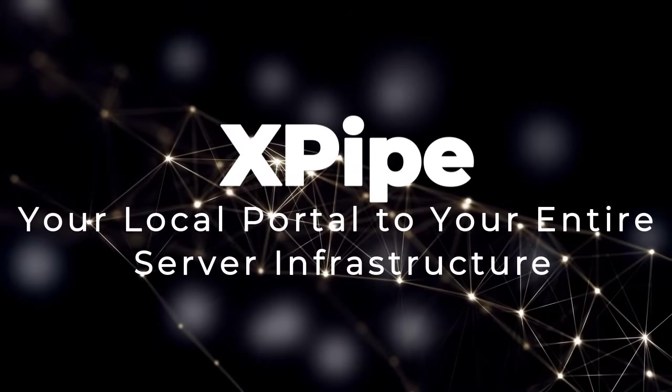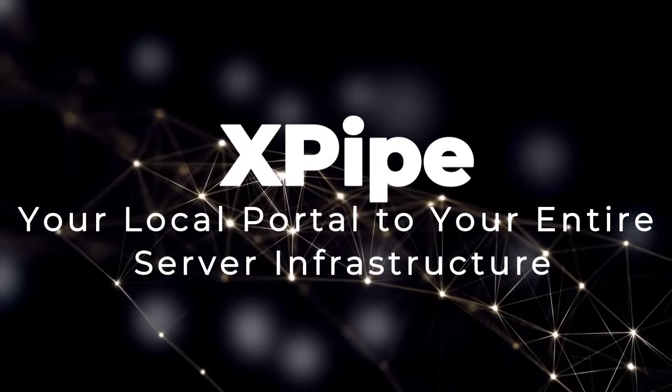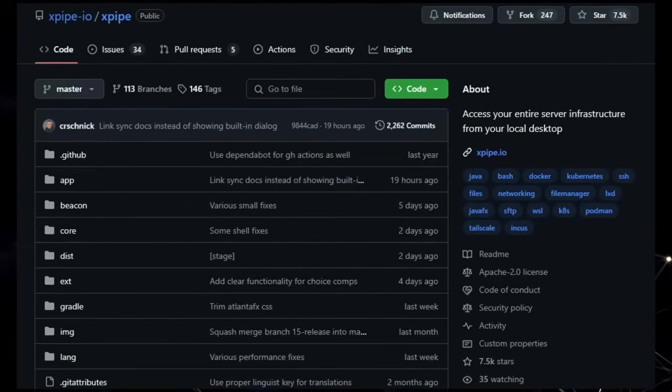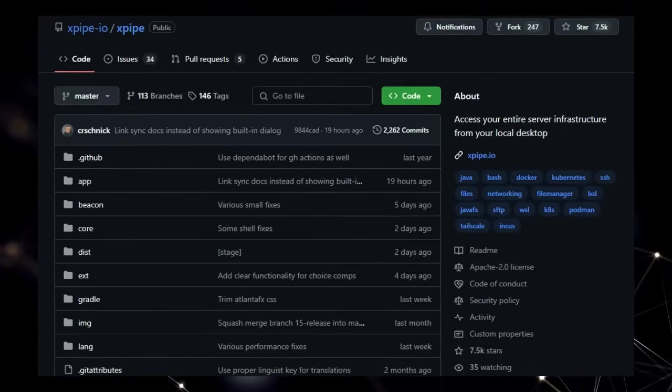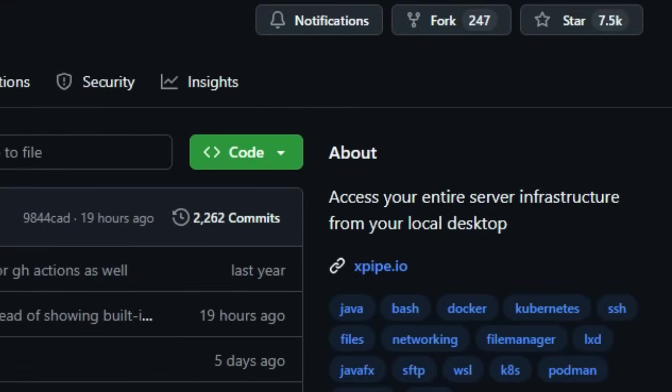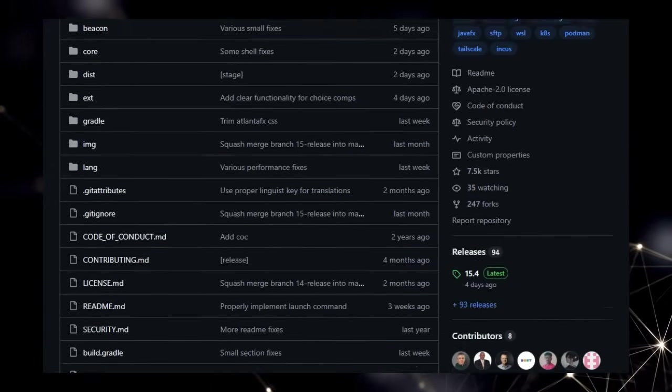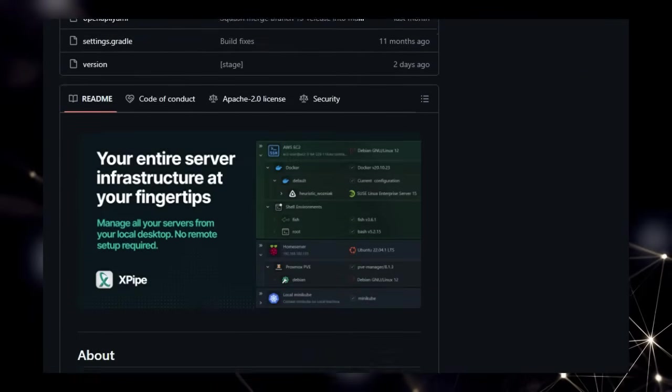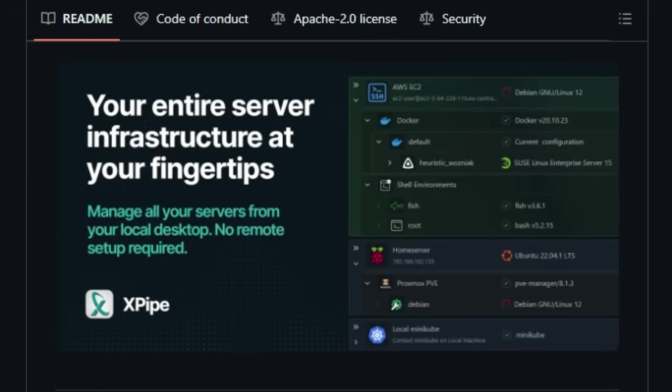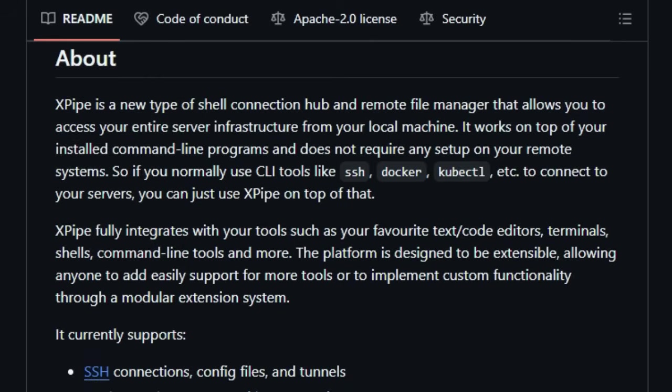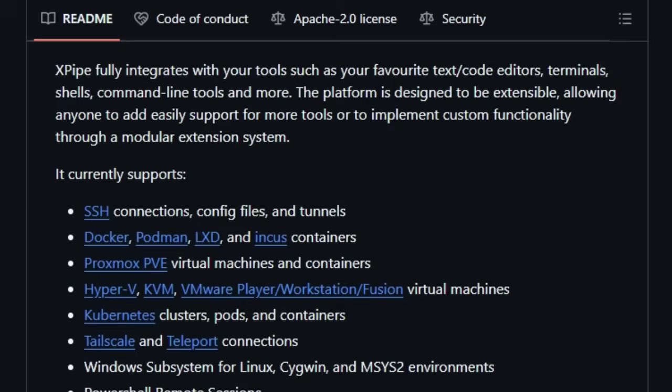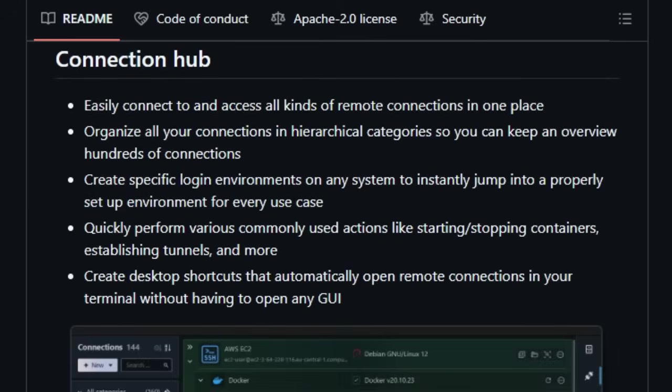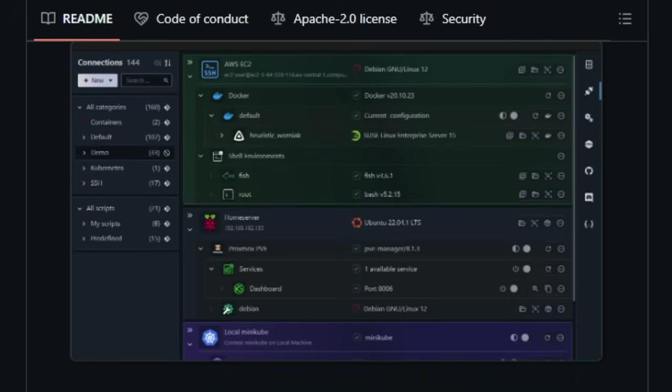Project number 3. X-Pipe. Your local portal to your entire server infrastructure. We're taking a deep dive into X-Pipe, a truly unique project that's revolutionizing how you interact with your servers. What sets X-Pipe apart is its core concept, providing seamless access to your entire server infrastructure directly from your local desktop. Unlike traditional methods that often involve multiple individual connections and varying protocols, X-Pipe acts as a central connection hub, allowing you to manage everything in one place.